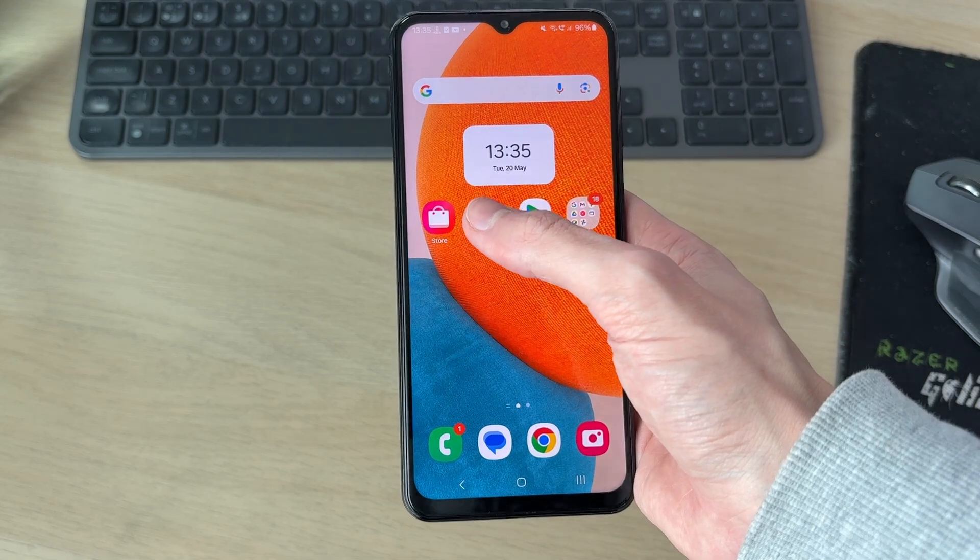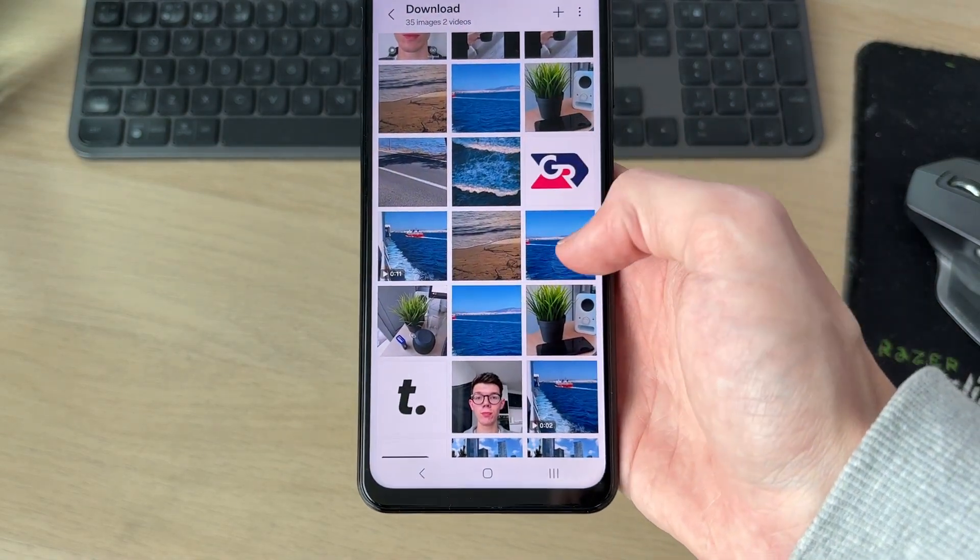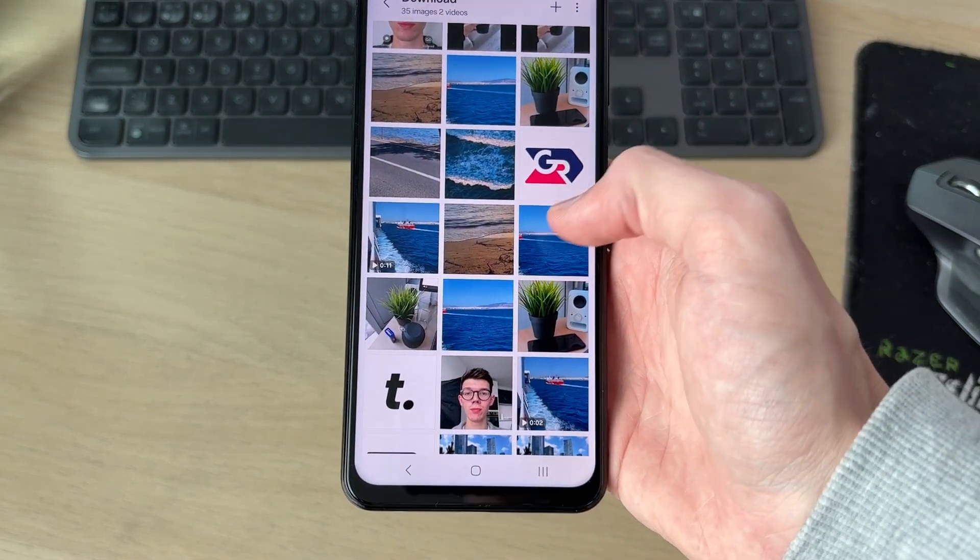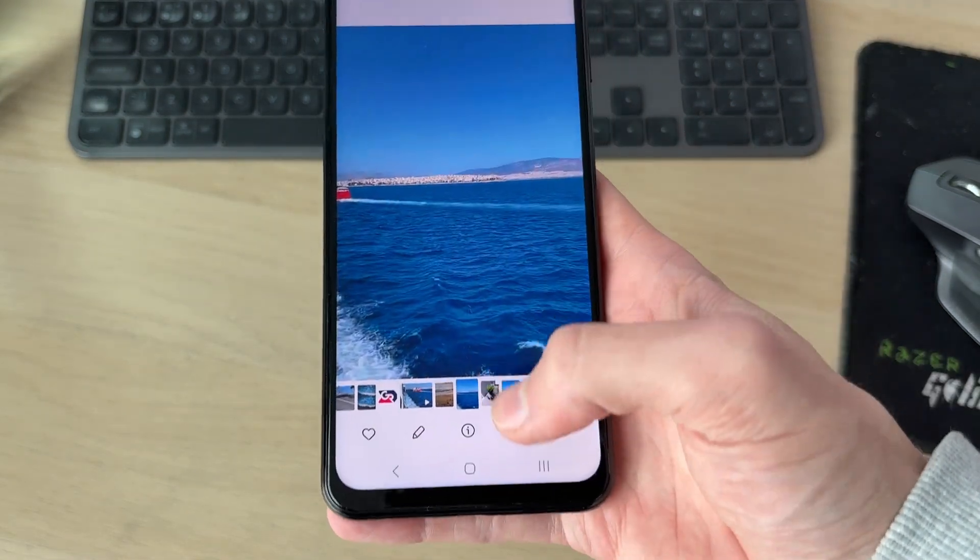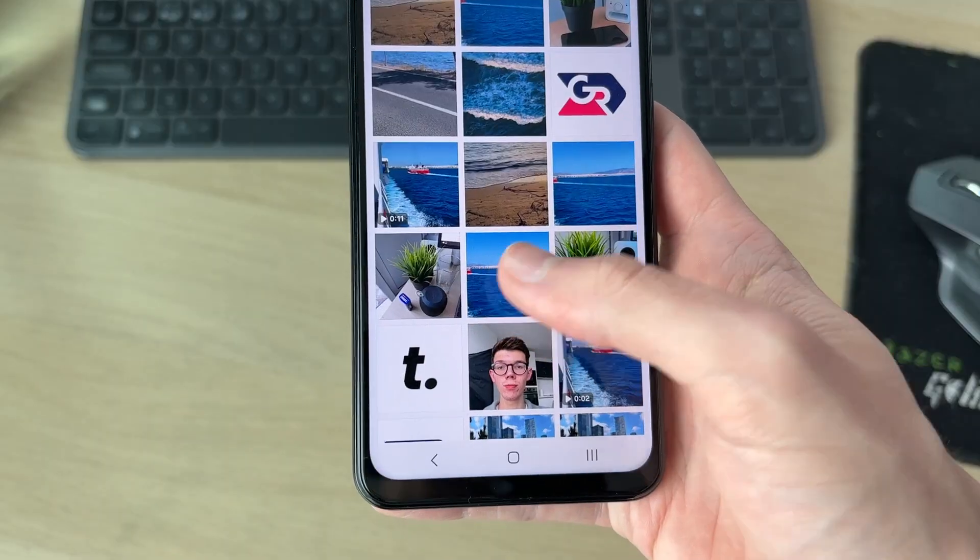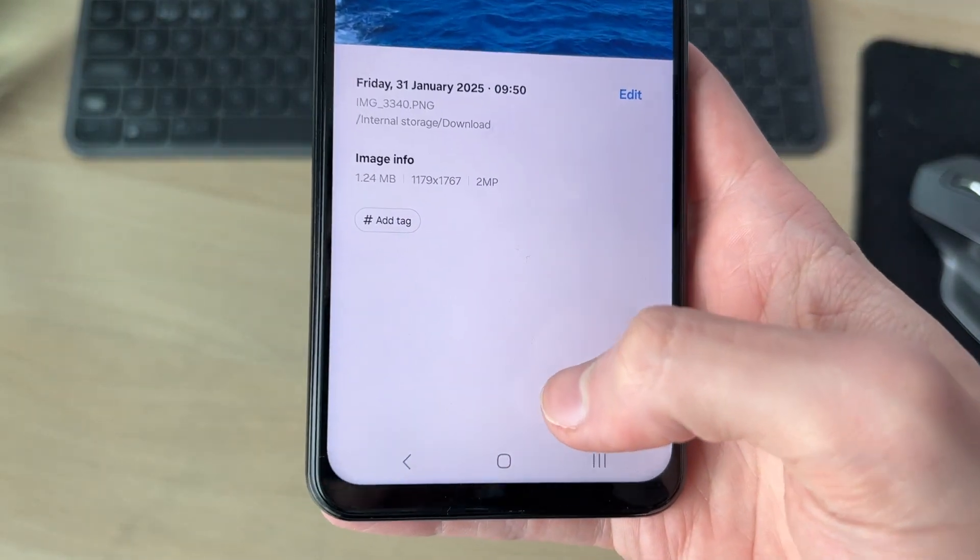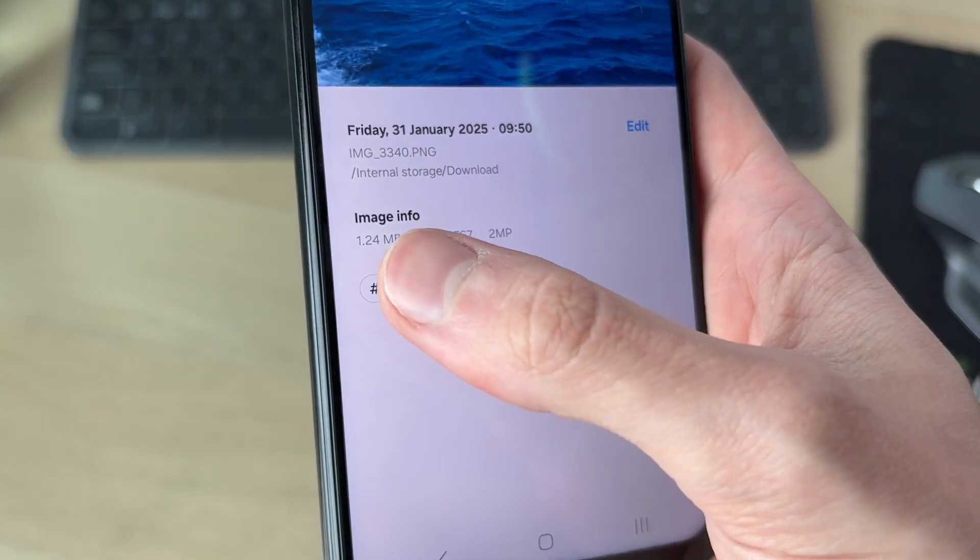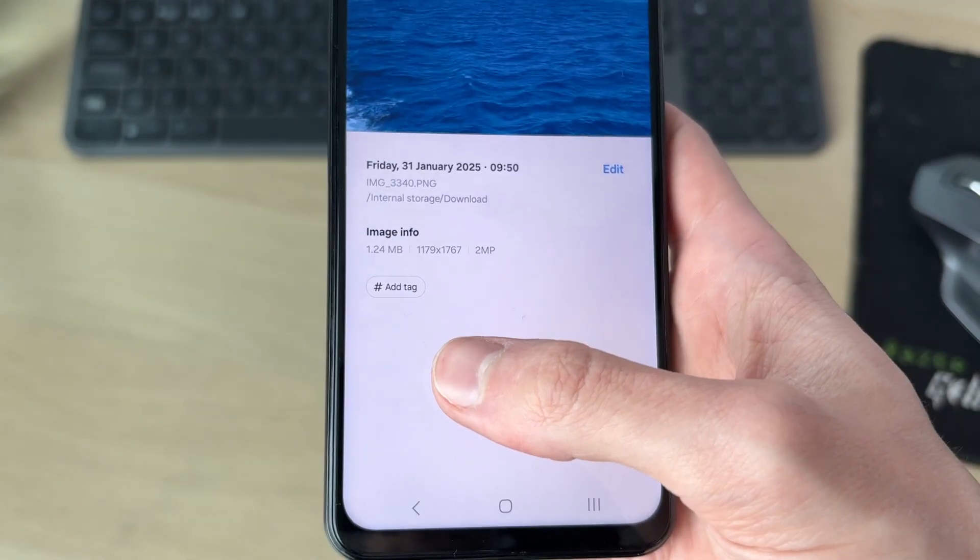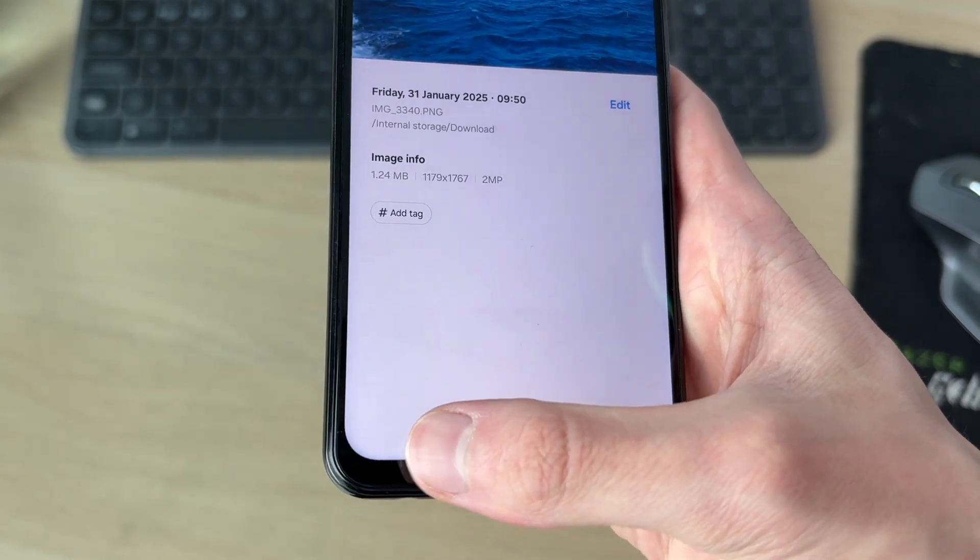If I open up the gallery and find the image or photo I want to do this with, I'll press the 'i' at the bottom. I'll open it up, and we can see here that this is currently 1.24 megabytes, and I want to shrink this.